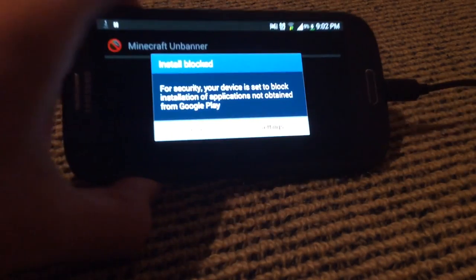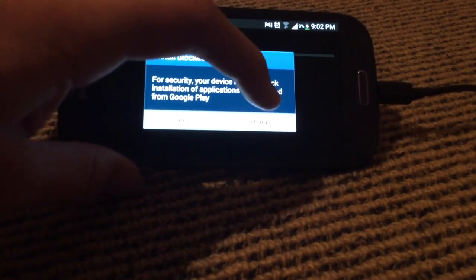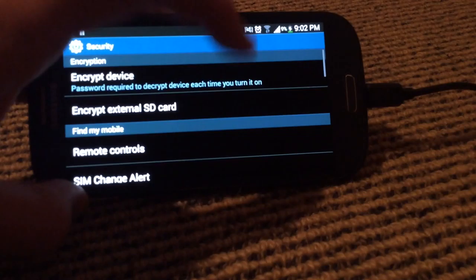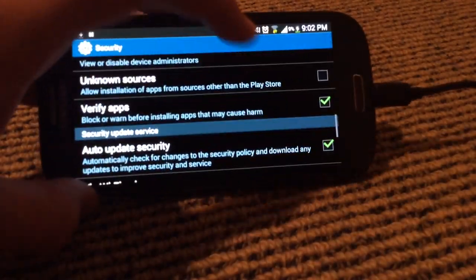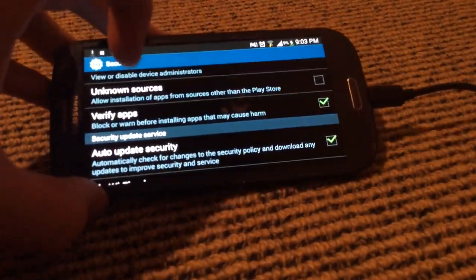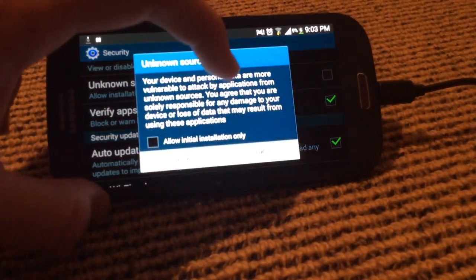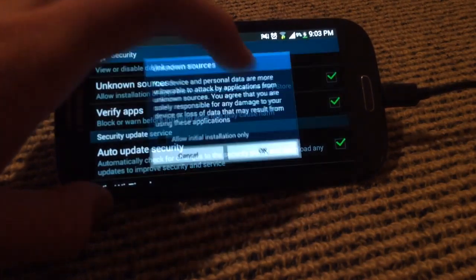First thing you're going to get is this Install Blocked, but you can get past this. You just click Settings and then go down to where it says Unknown Sources, and then go OK.